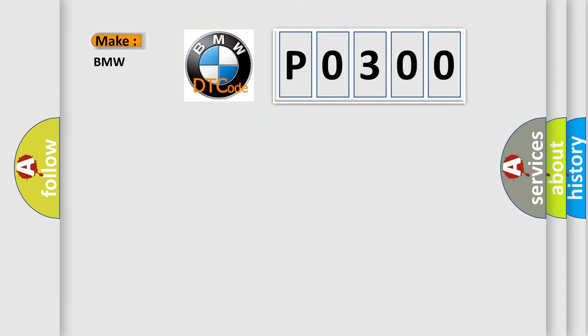So, what does the Diagnostic Trouble Code P0300 interpret specifically for BMW car manufacturers?